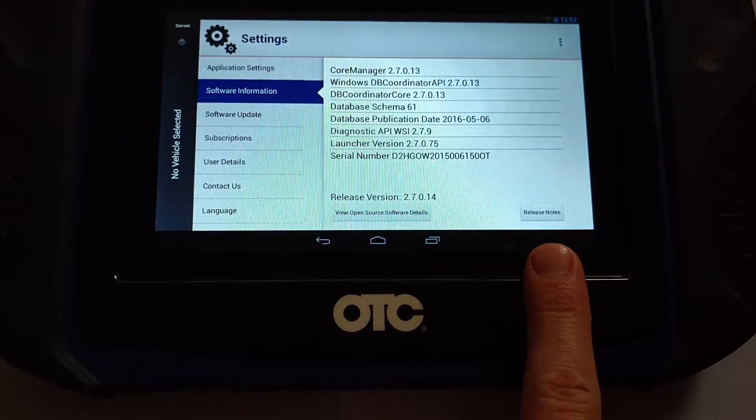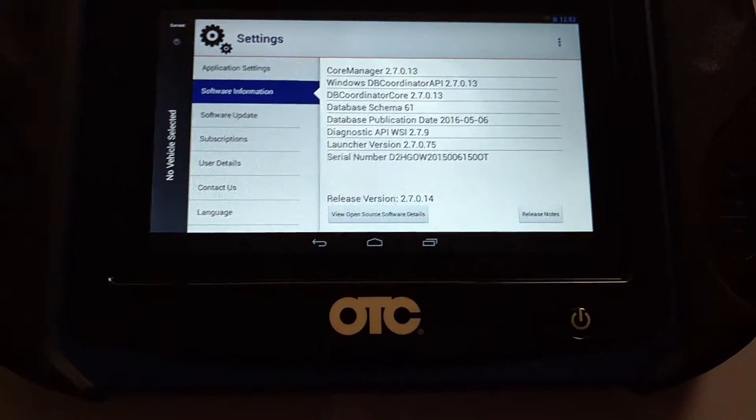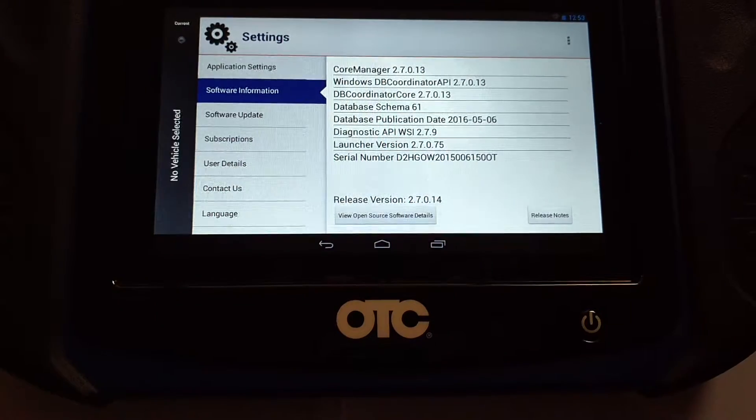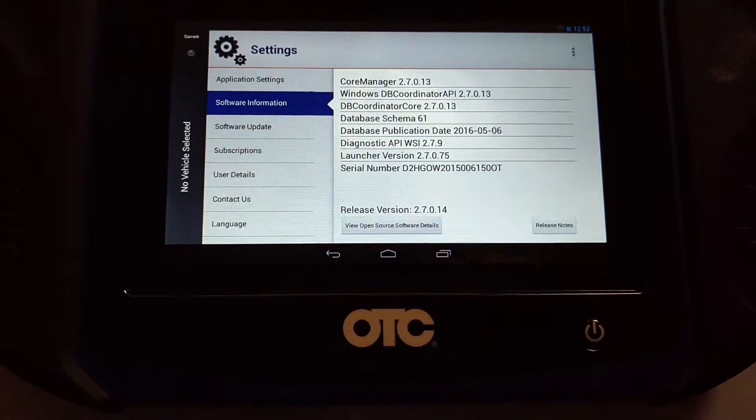If you tap on Release Notes, it'll give you a nice 25 to 30-page PDF of everything that they've updated on the tool.